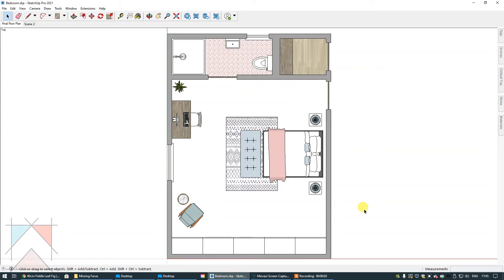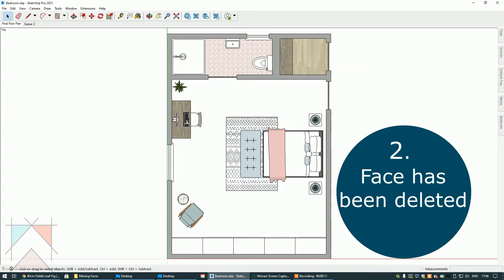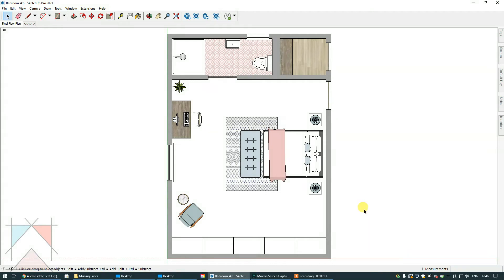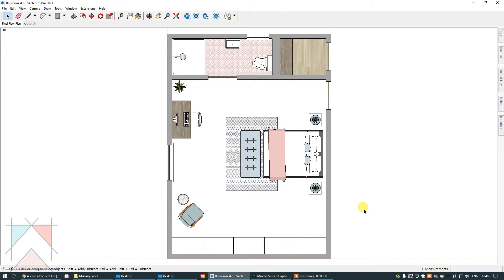The second most common reason as to why color or texture isn't appearing in a file is because the face has been inadvertently deleted. And what I mean by that is that you have been working away and creating geometry and for whatever reason, the face that you're now trying to apply color to is no longer there. There's a really quick way to work out whether there is a face present in your floor plan or elevation or even your 3D model.